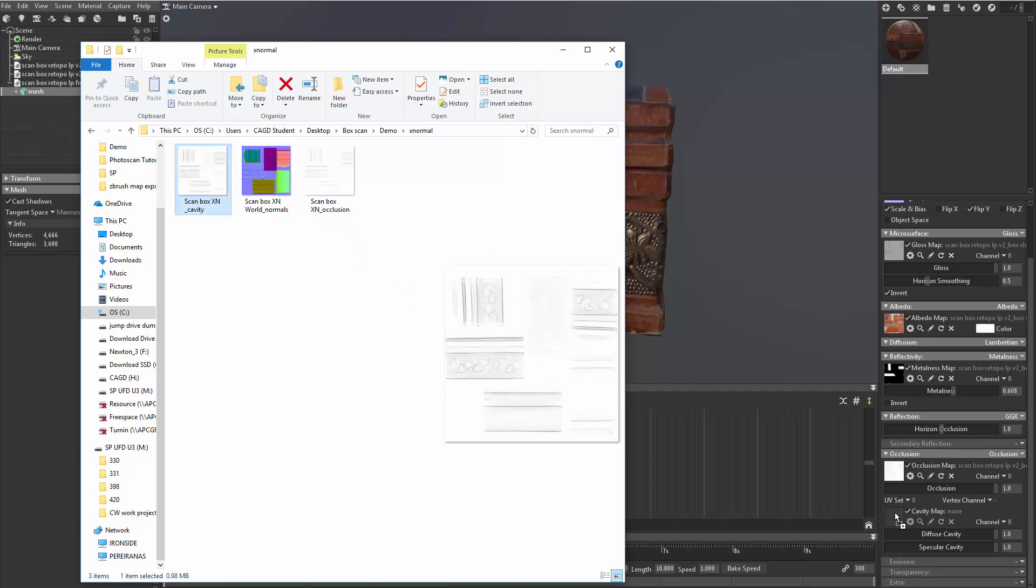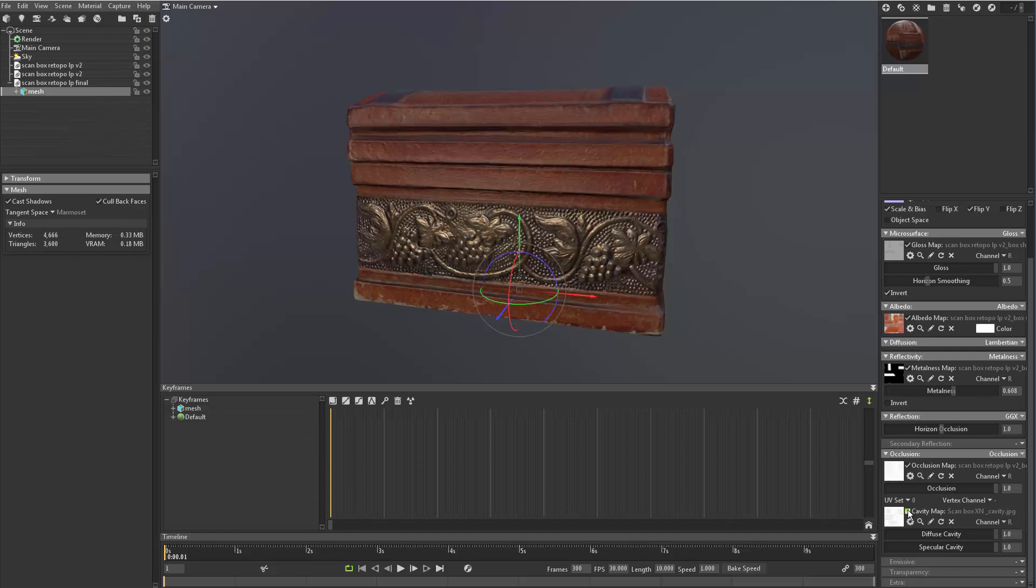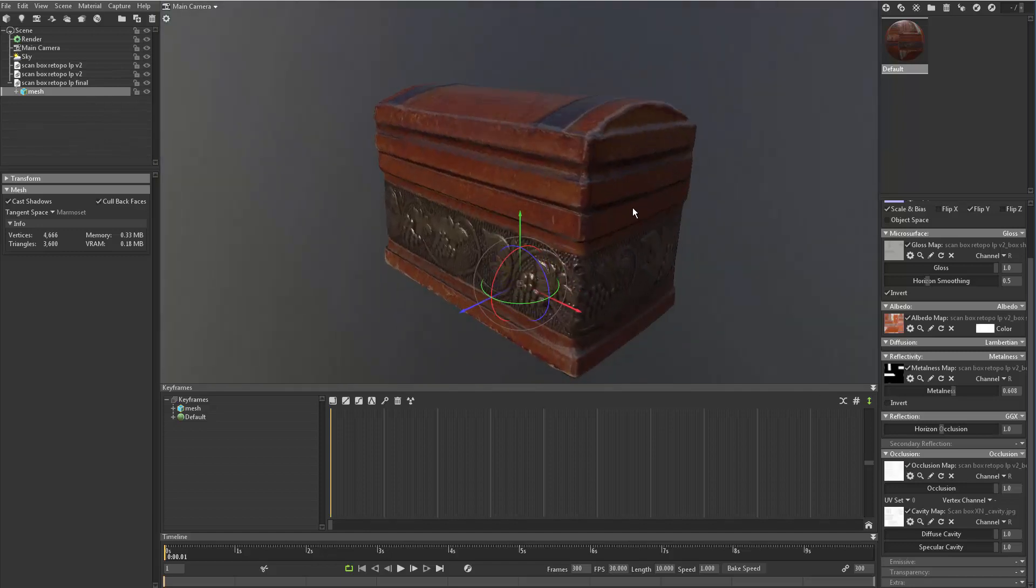left mouse click and drag it, and drop that in. And then you can just turn it on and off. And it's just adding just a little bit of shadows in those crevices.